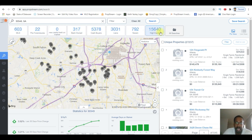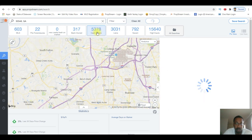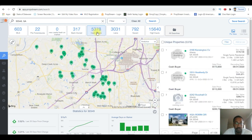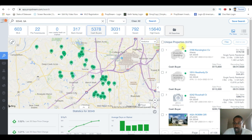Alright, so up here you have different tabs. We're going to look at the cash buyers tab - it shows 5,378 cash buyers. So what I can do is I can click on this here, and on the right it shows me properties that were bought with cash. That's not what we're going to look at right now.